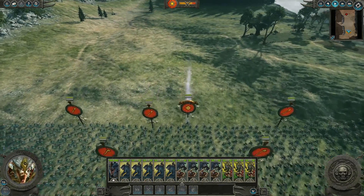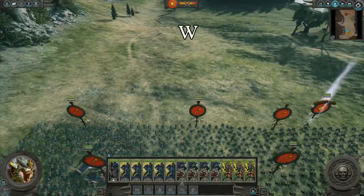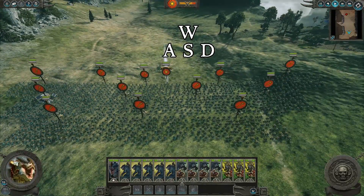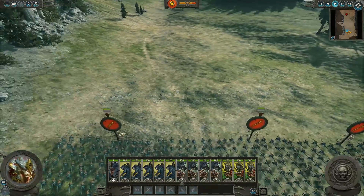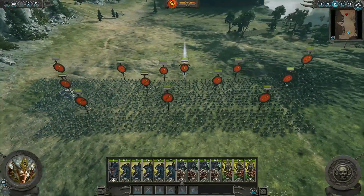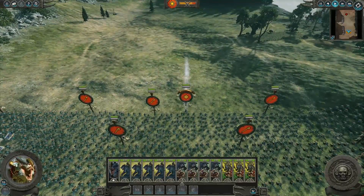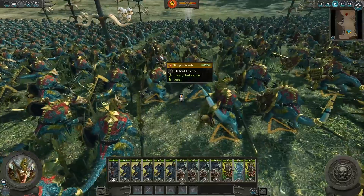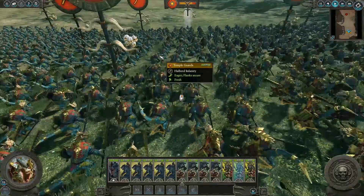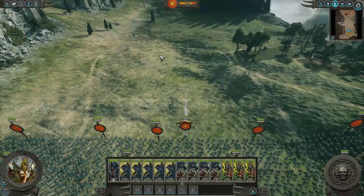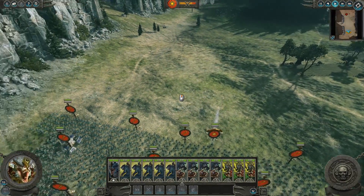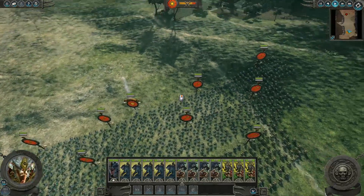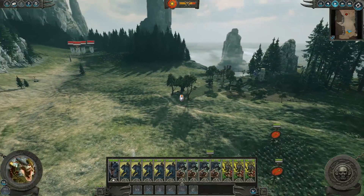To move the camera around the battle use the W, A, S and D keys. You can also hold down shift to move around a little bit faster. Use the Q and E keys to rotate and scroll the mouse wheel to move up and down. Lastly, hold down the mouse wheel and move the mouse to rotate the camera in any desired direction.